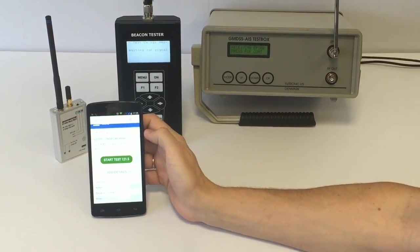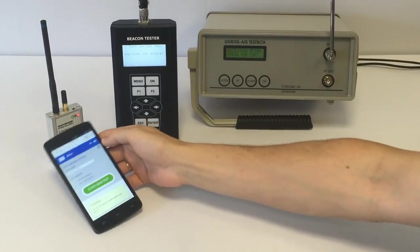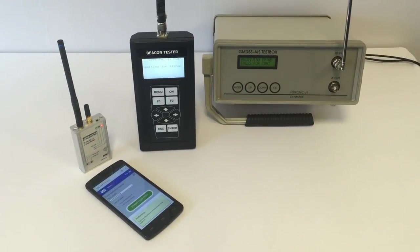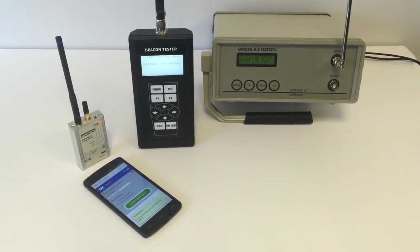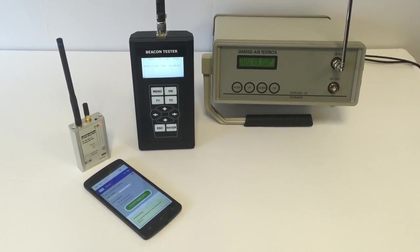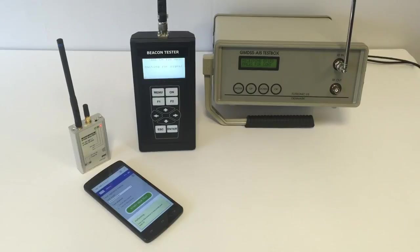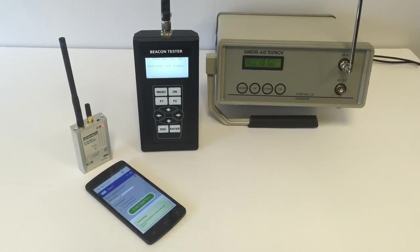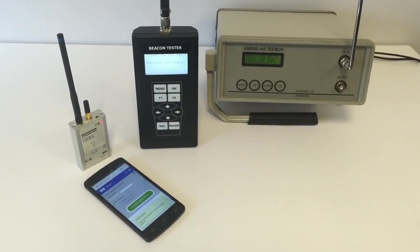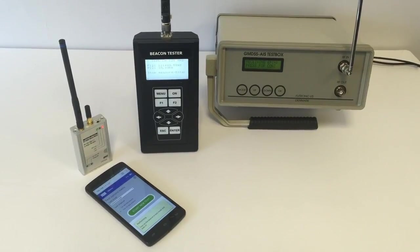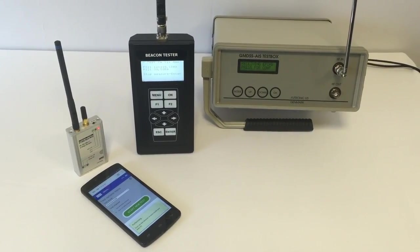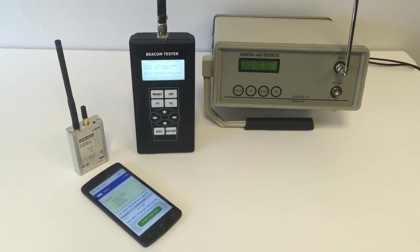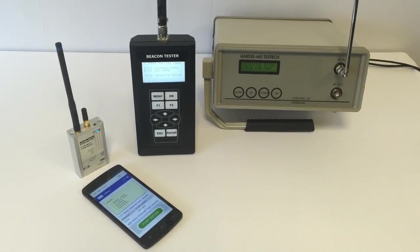Okay, they are ready. Let's turn the beacon on to the test mode. And we see the homing signal is received by all three testers.